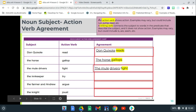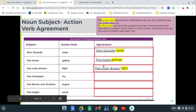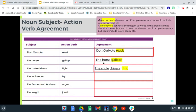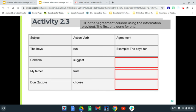Hey, welcome back, boys and girls. So we've done and worked together the first three examples, the first three problems here in our lesson for noun subject-action agreement. So you're going to finish the last three. You're going to highlight our verbs and underline our subject, our noun. So now we're ready to move on to activity 2.3. We're going to do the same thing — taking those subjects and those action verbs and making sure they agree.